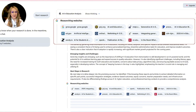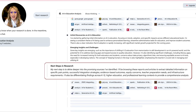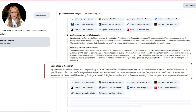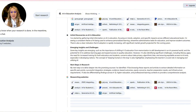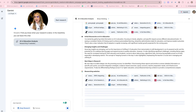It's researching 11 websites. Now it's looking at the next step — to delve deeper into the promising sources it's identified. So it's going through a filtering process. It says: 'I've been browsing these reports and articles to extract detailed information on specific pain points, successful integration strategies, evidence-based outcomes, equity concerns, teacher preparation needs and infrastructure requirements. I'll also be differentiating findings across K-12, higher education and professional learning contexts.' I'll share this analysis in the comment section below so you can access it as well.